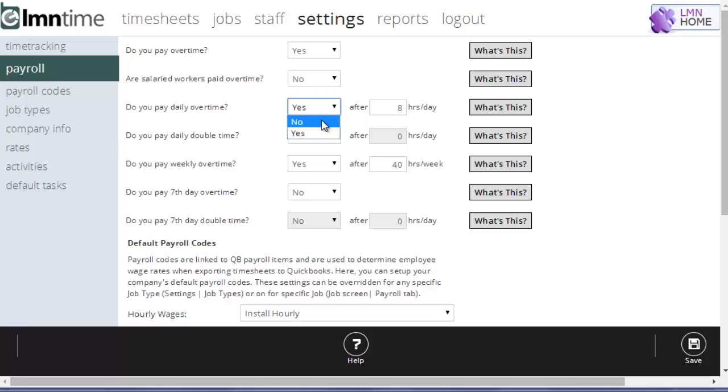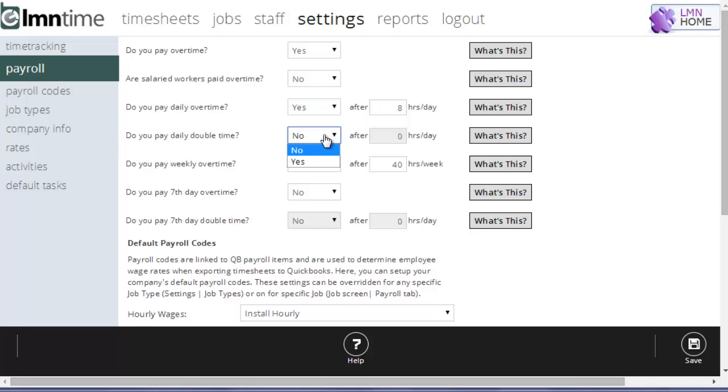If you don't pay overtime on a daily basis, you pay it by the week, then just leave that to no. If you have to pay daily double time, you're going to set this to yes. You can only set this to yes if your daily overtime is set to yes as well.